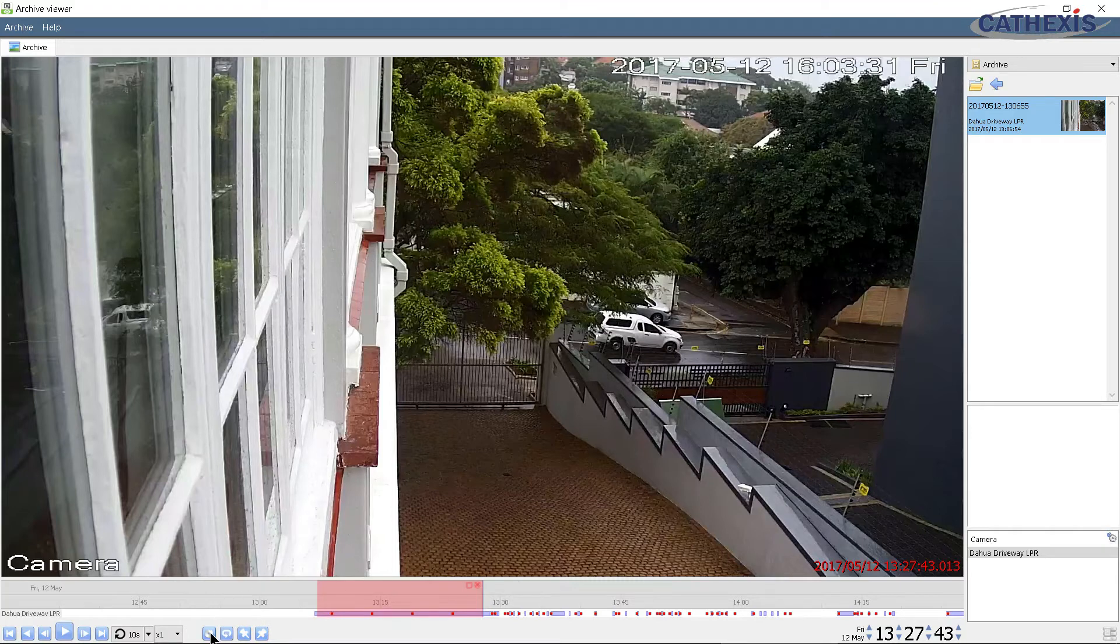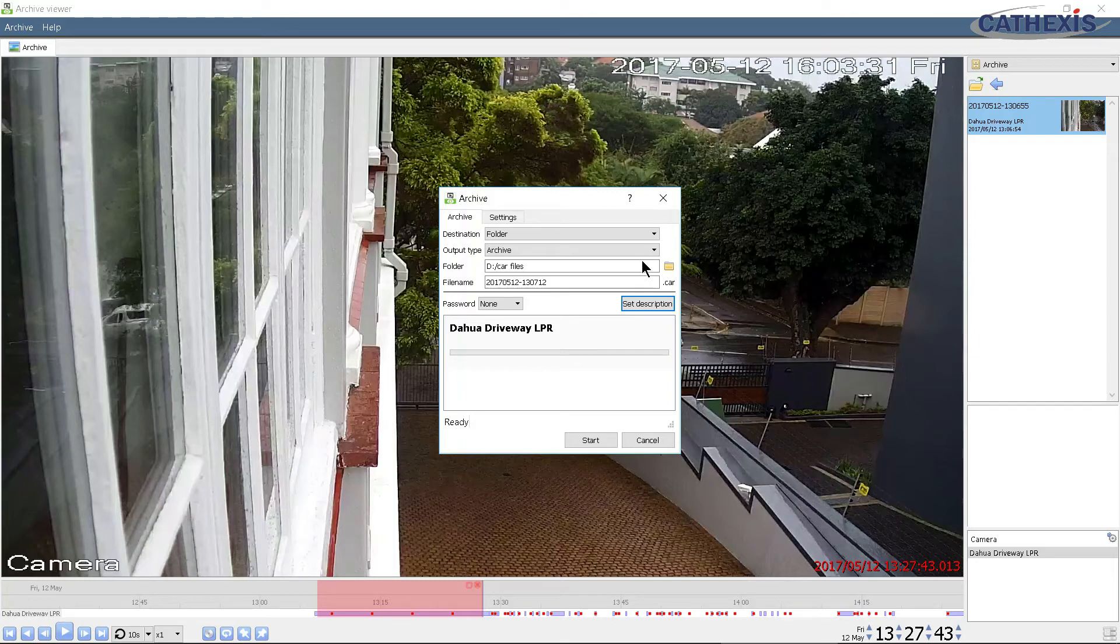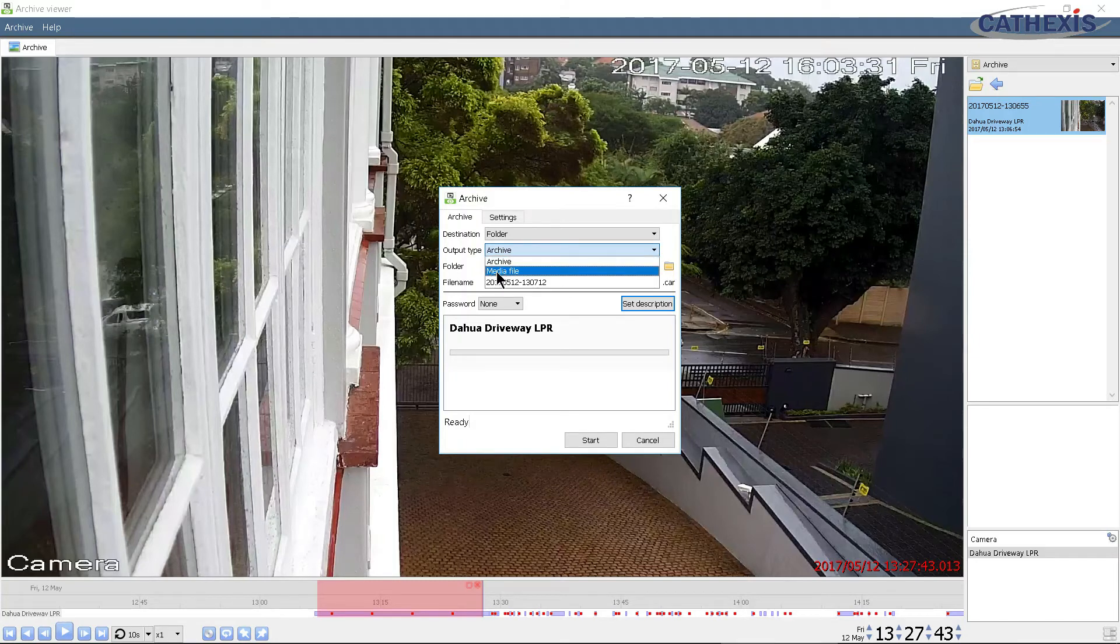Once this is done click the archive button. In the resulting pop-up window change the output type from archive to media file.